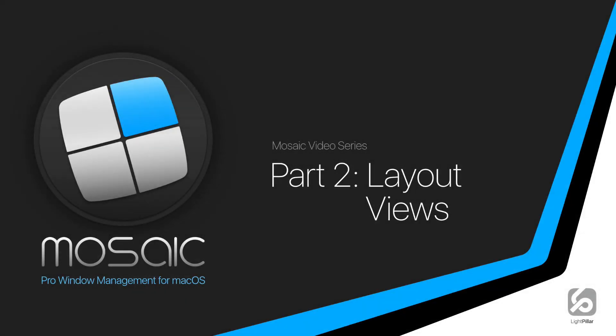Hi everyone, this is Neil from Lightpillar. Welcome to part 2 of the Mosaic video series. Hopefully you've already watched part 1 of this series and are eagerly awaiting to see what's next. So let's get started and take a detailed look at layout views.